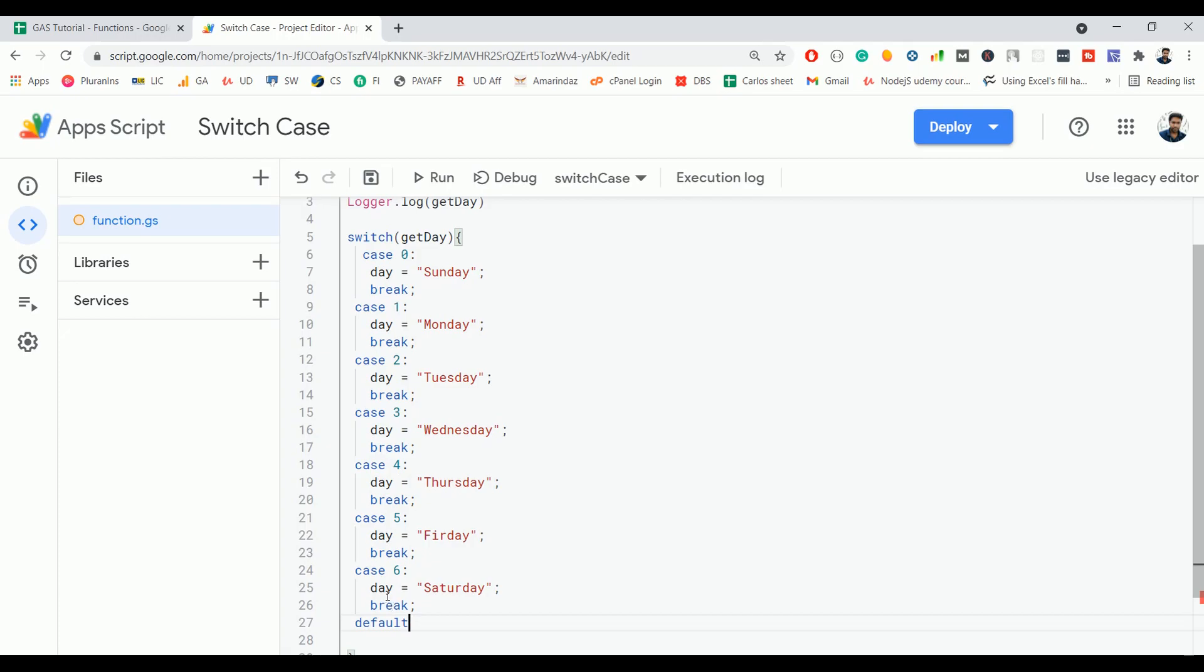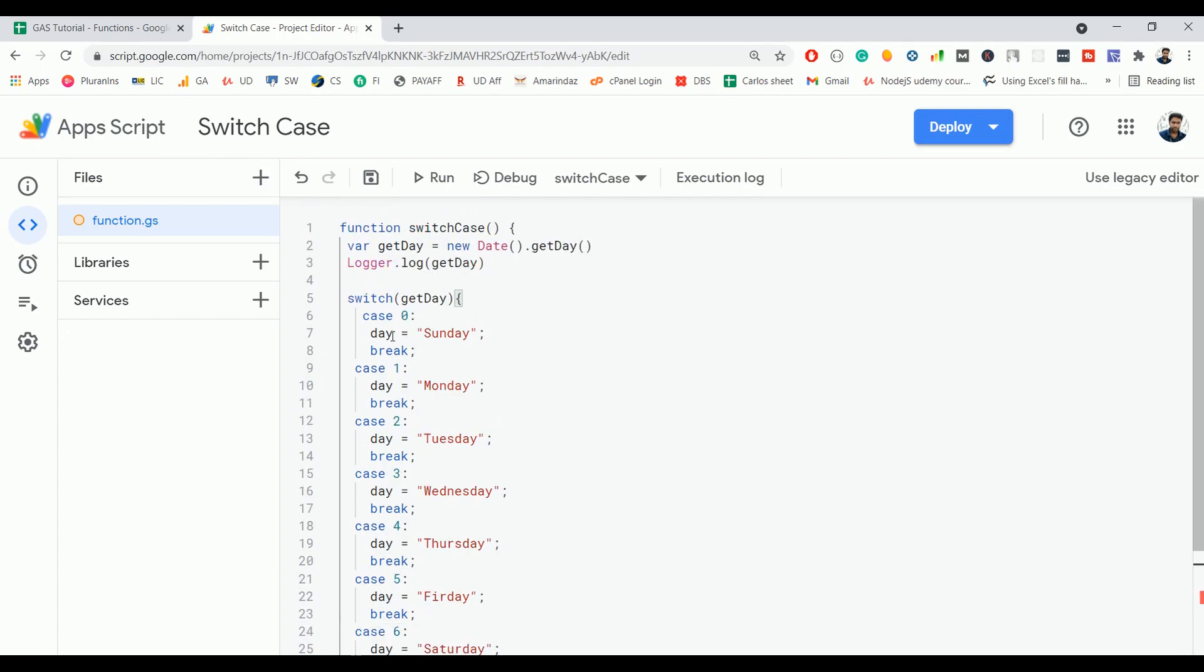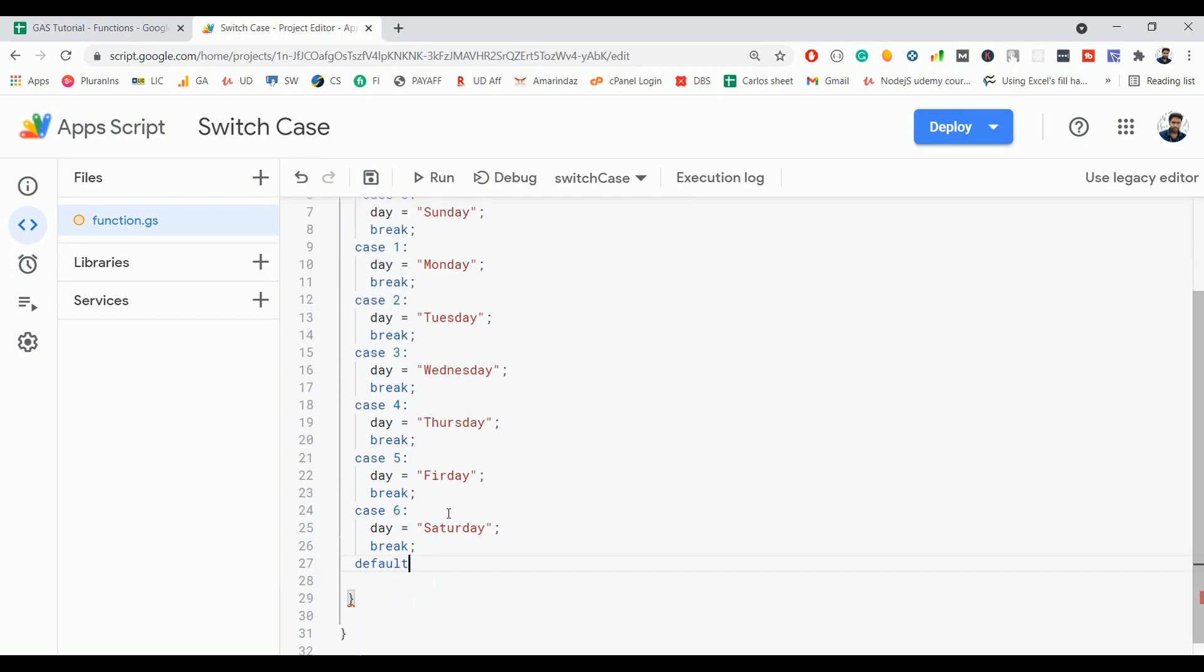If none of the conditions matches, then the else block will get executed by default. In a switch statement, if none of the cases matches with the expression, then this default will get executed.